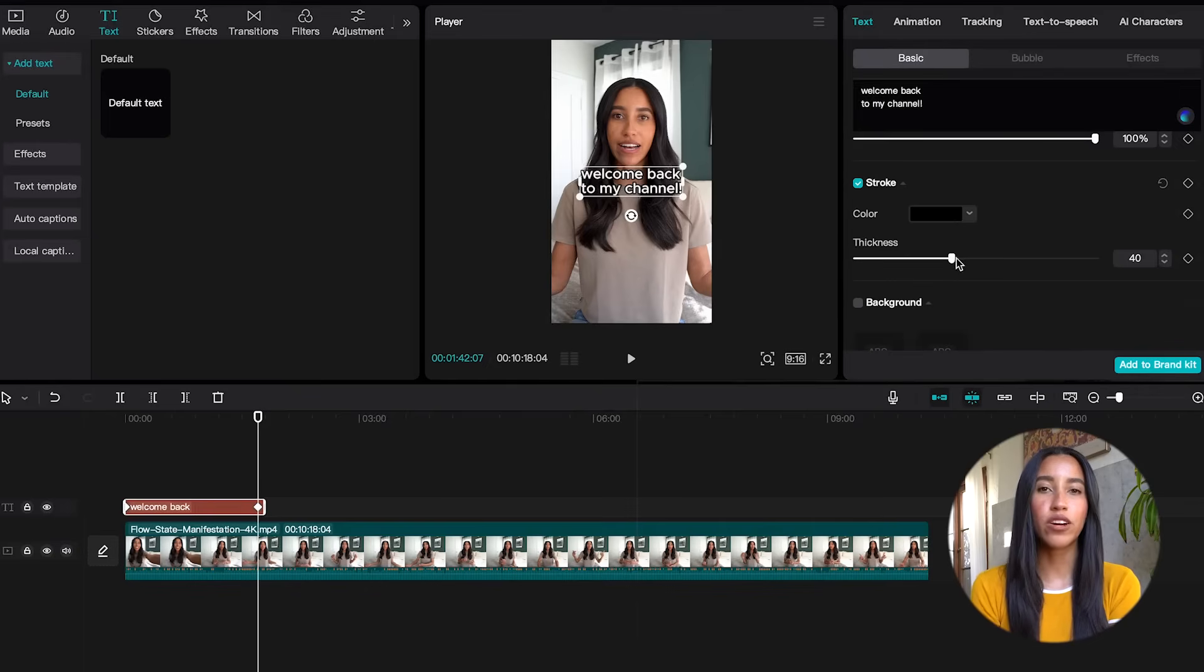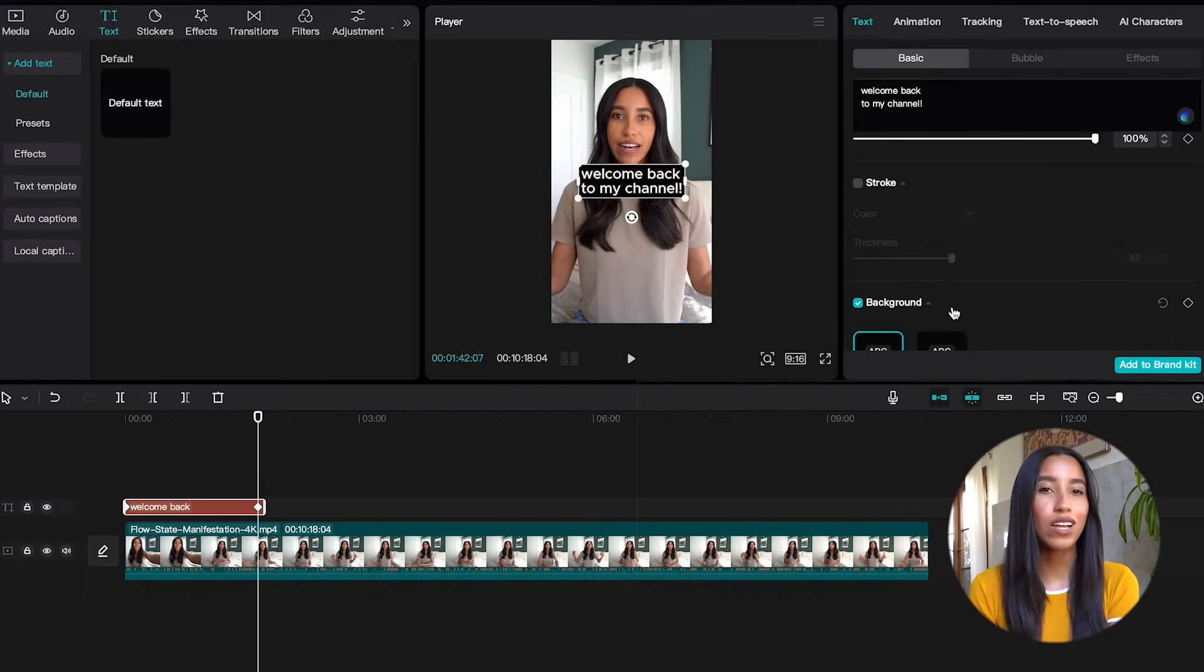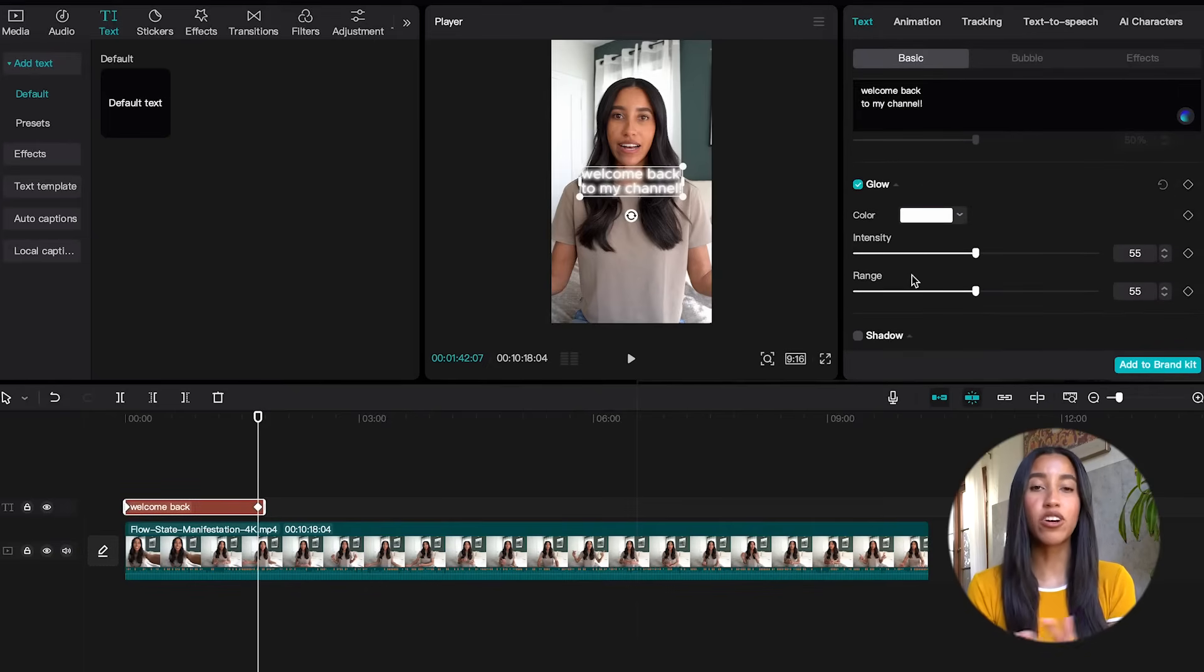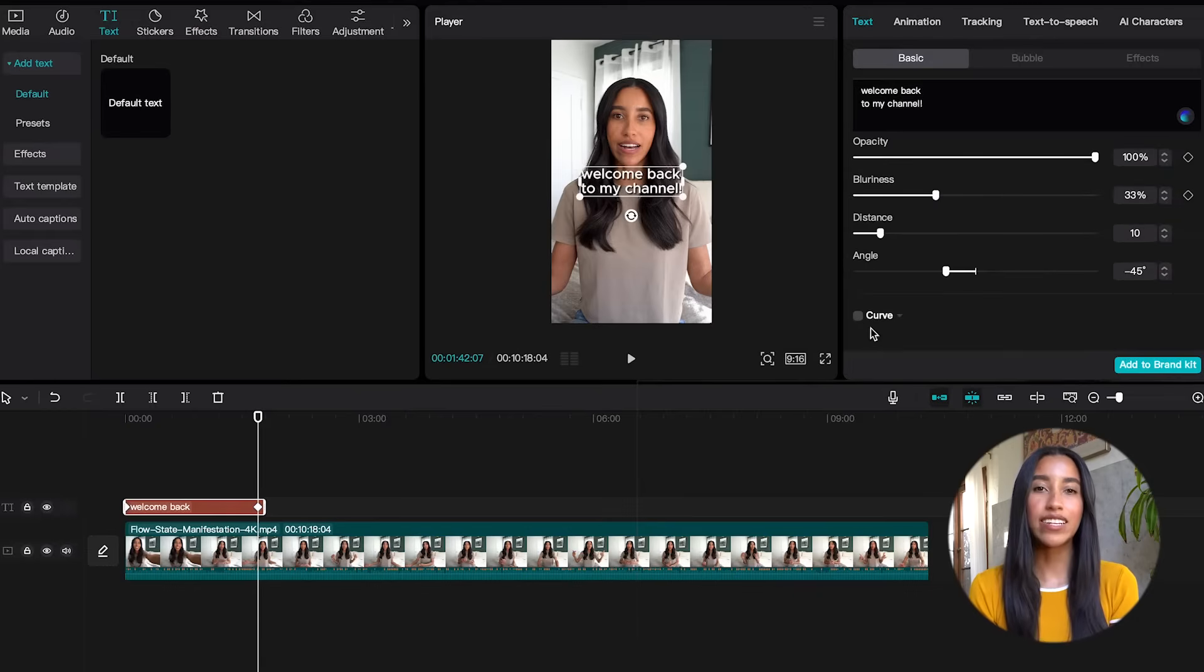The following sections are where you can add your own background, outline, glow, or shadow. These are all really great options to make sure your text is legible.